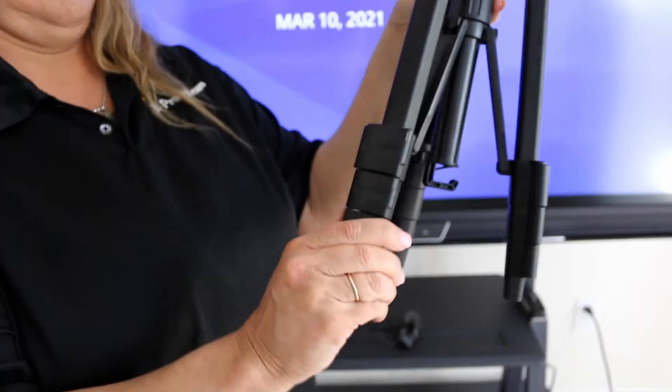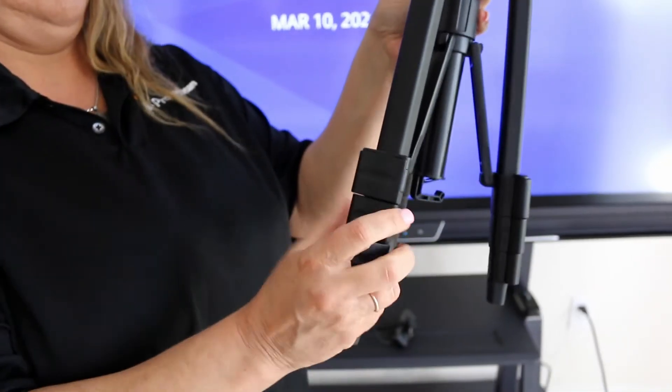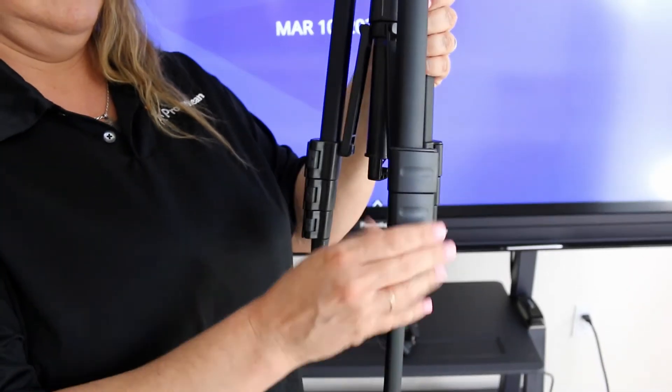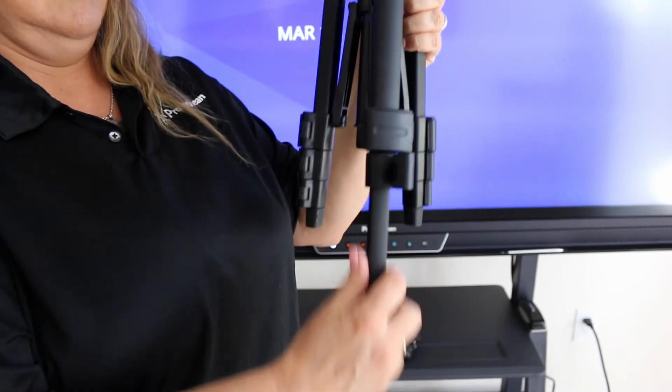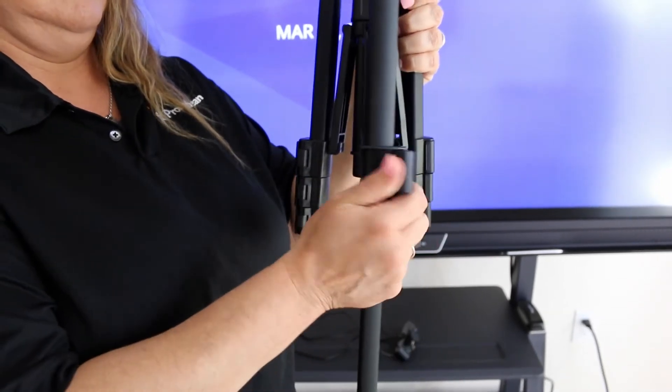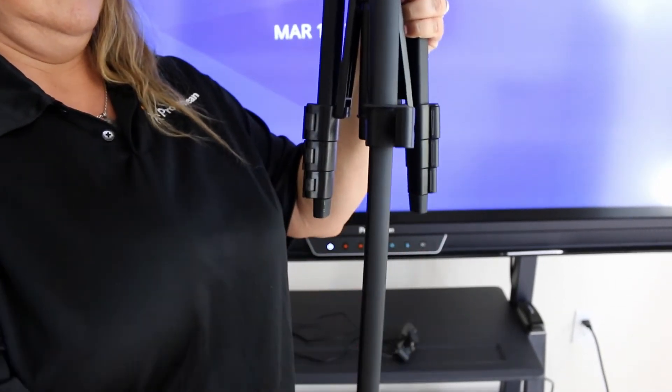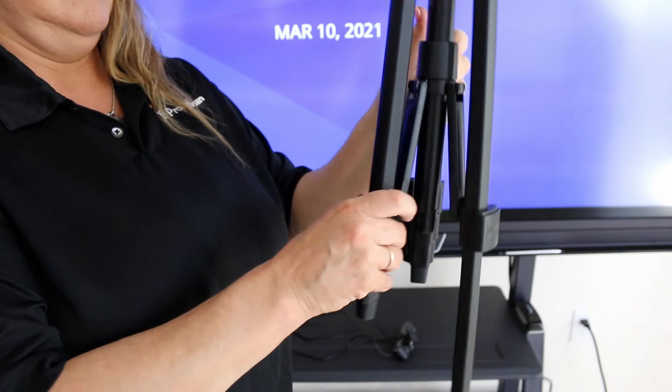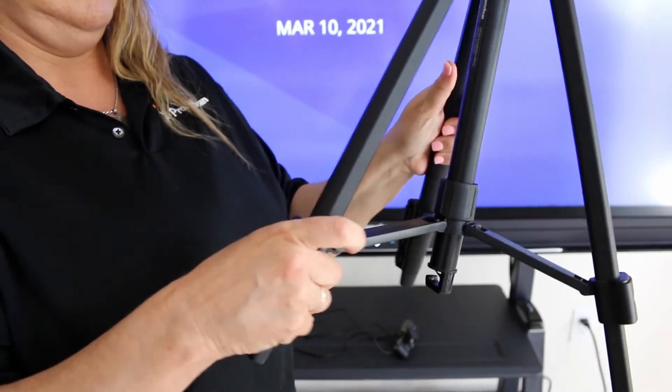To set up, adjust the height of the tripod by extending the legs. Open the locks to release the legs and extend to the desired height. Close the locks to maintain the position.